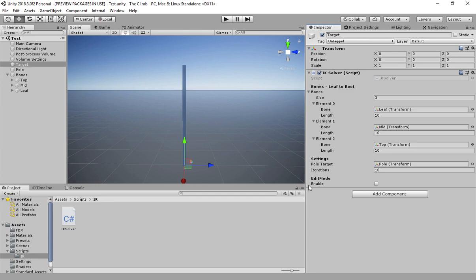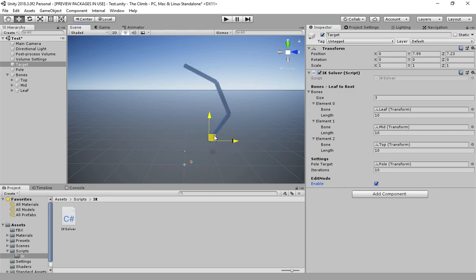Now the script directly works in play mode, but if you have to test the setup in scene view, just check the enable checkbox in edit mode section. Now if you move the target object, we can see the IK working.